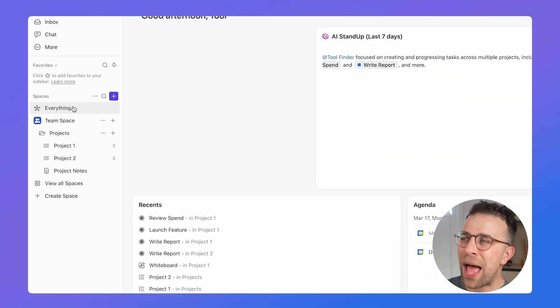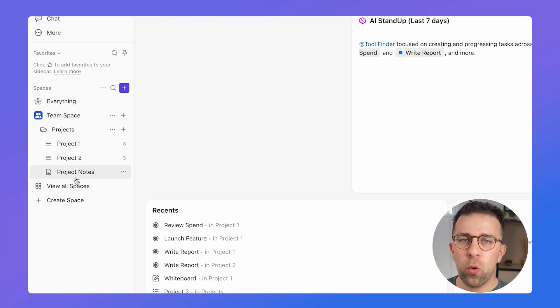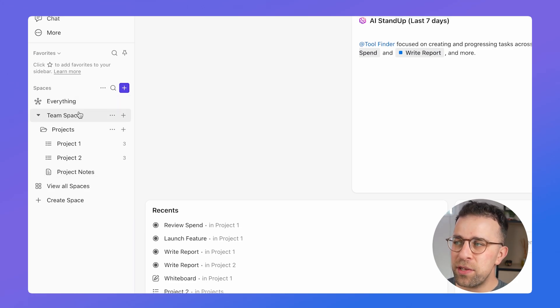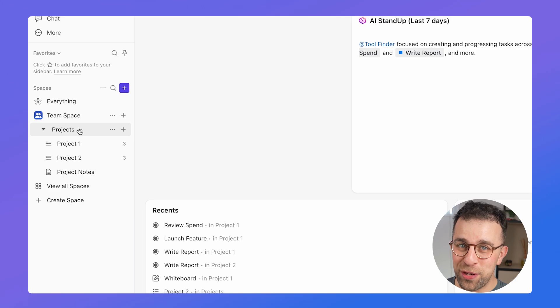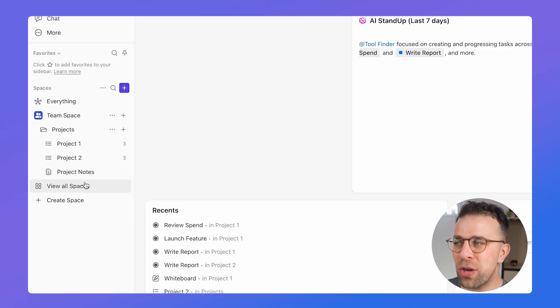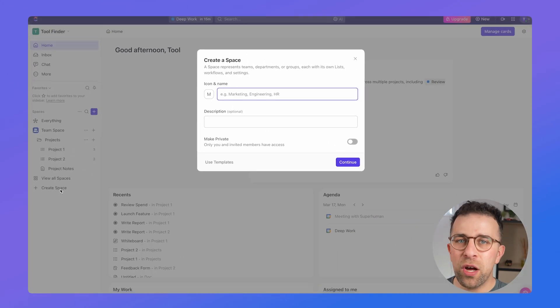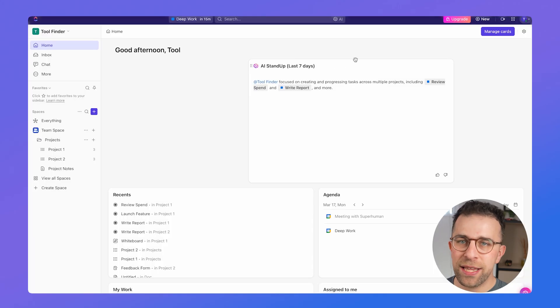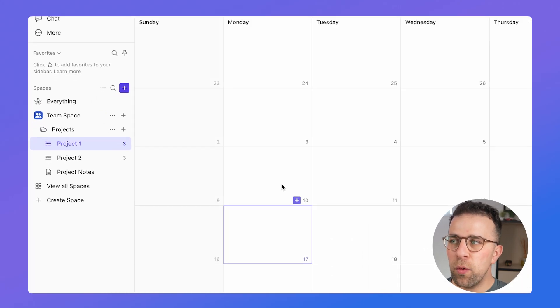Over on the left side, Spaces organize all of the features we're going to talk about. Spaces is essentially a large folder for all of the projects and documents you may have as part of what you're working on with a team. You can view all of your spaces or create a brand new space with an icon, name, and description to kick things off.